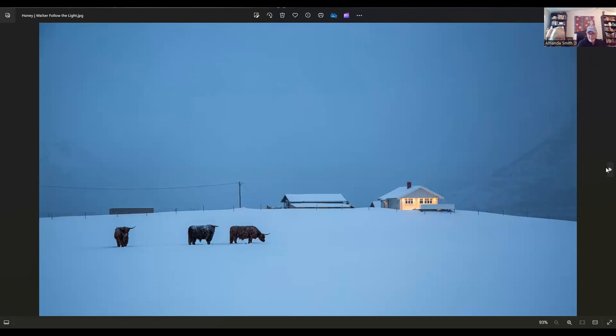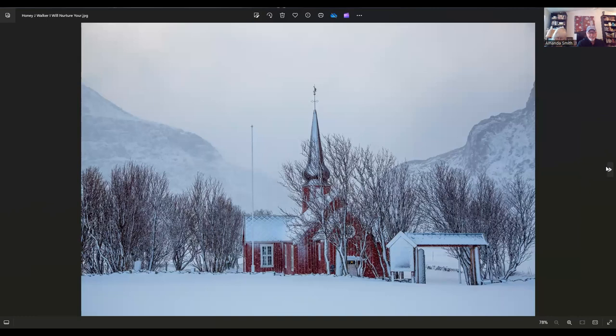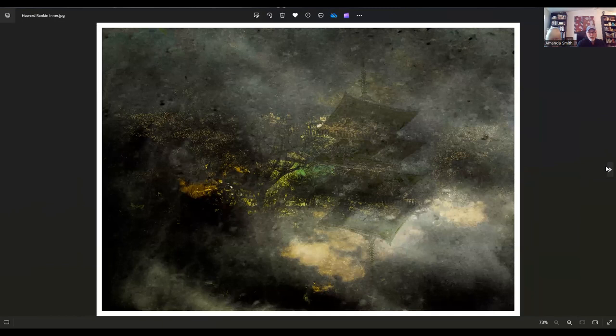We have a couple of images here by Honey Walker. This particular one is called Follow the Light. Honey lives in London. Those cows are going home. It's cold out there. It's just a wonderful image. The light on the porch or whatever on that house is what makes that shot. That's where the sanctuary is. I'd love to be trekking across that snow field there. And this one is just beautiful. It's called I Will Nurture You. The red just kind of hits you in the face. It's gorgeous.